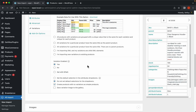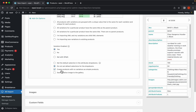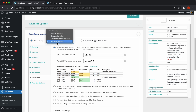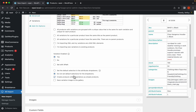These settings are good as they are. There's an important option here: the ability to create products with no variations as simple products. What this does is, if WP All Import finds a product that has no variations, it will create it as a simple product. This is very useful because you can create simple products with the variable import, but you cannot create variable products with the simple product import. I'll leave it enabled and continue with images.